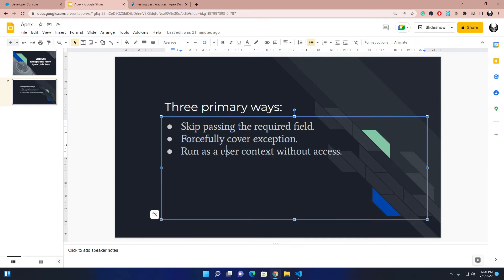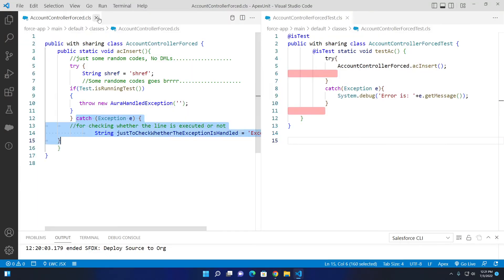This is your last resort — if you have no other way, you can forcefully cover exceptions. Now let's move to our third method: run as a user context without access. Suppose a user doesn't have permission to a specific field or object. You run your Apex unit testing class as that user, so that your main Apex class throws an exception.